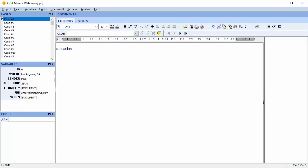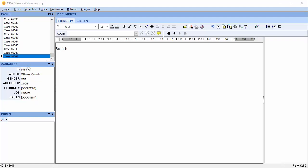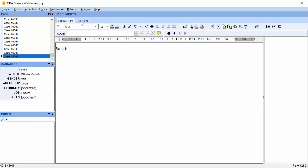Your project contains the 6048 cases that were included as rows on your spreadsheet. The variables for each case which were located in the columns of the spreadsheet have been imported into the Variables window. The Documents window displays the text of two open-ended responses, ethnicity and skills.